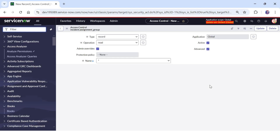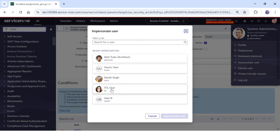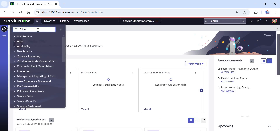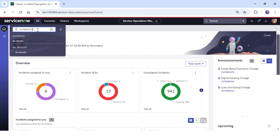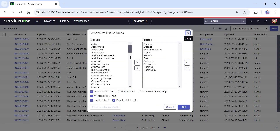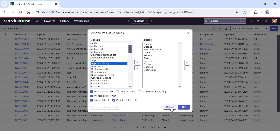Once the ACL is created, we will impersonate as an ITIL user. I'll click on Impersonate, select ITIL user, and click the Impersonate User button. Now I'll go to the Incident table — I'll type incident.list to get the list of all incidents. You would see that the assignment group field is not visible. I'll click the gear icon to try to add it, and you would see there is no assignment group field there either. Because of that read ACL, the field is not being displayed in the list view.